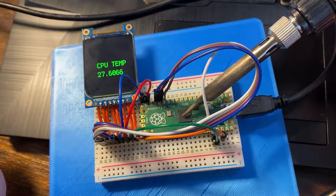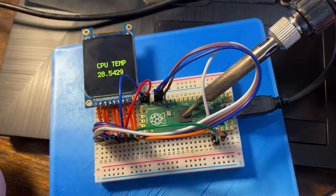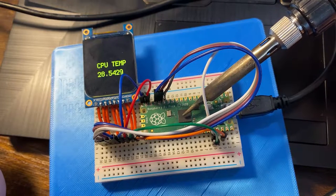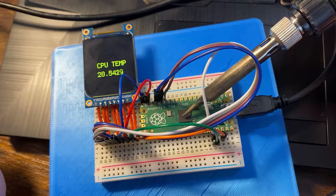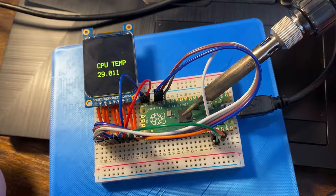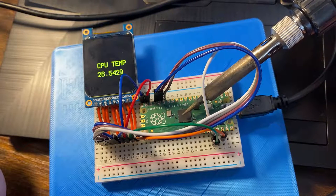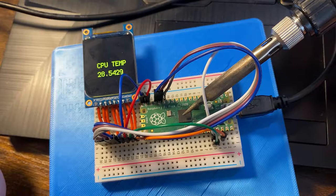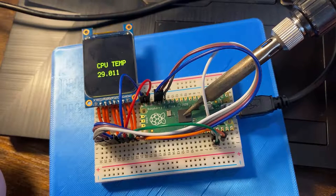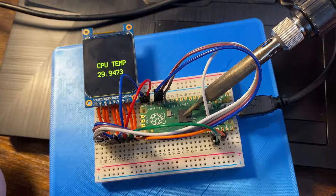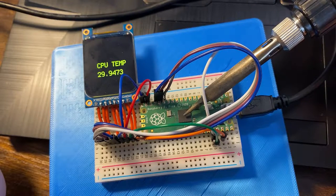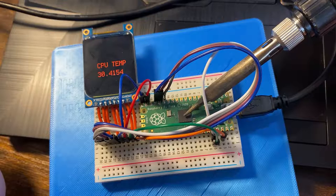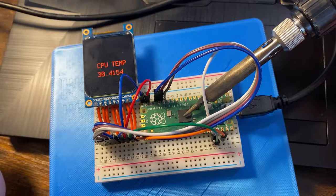You'll see that the temperature begins to creep up. Now obviously I'm not going in contact with the CPU because I don't want to damage it. I just want to raise its temperature to above 30 degrees. And then we should see it turn red giving us a nice warning. There you go.